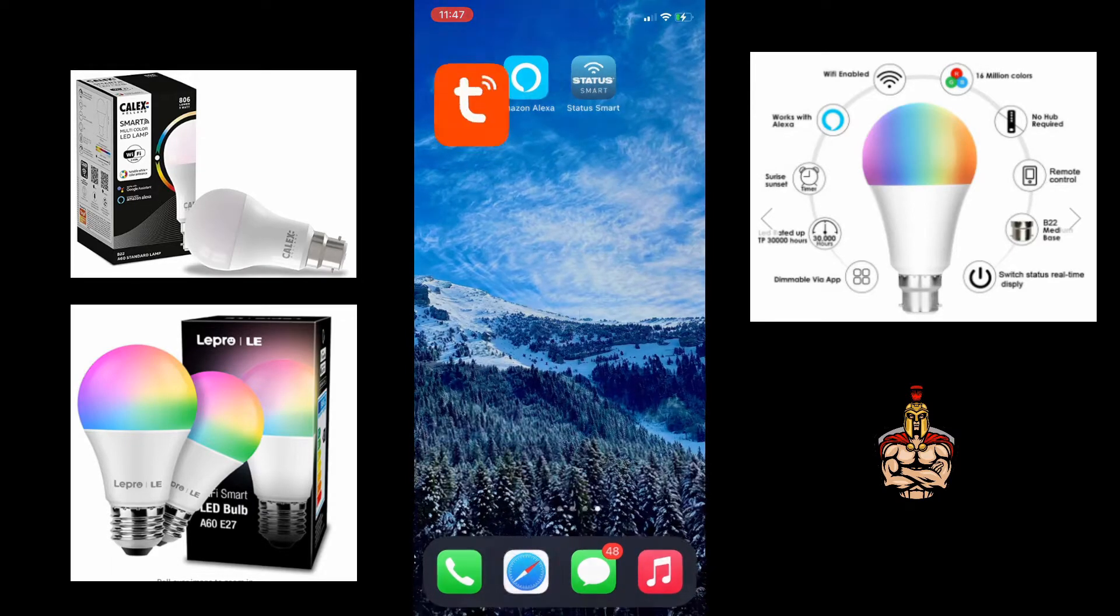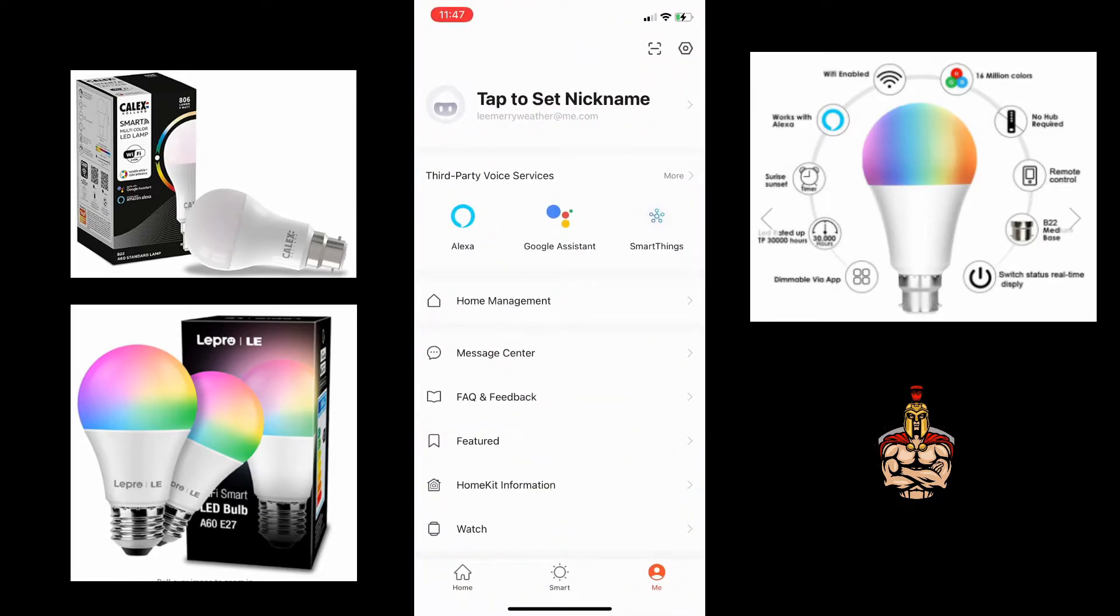There are a number of apps, Tour Smart being one of them. And you can see it gives you the third party voice services: Alexa, Google Assistant and SmartThings.